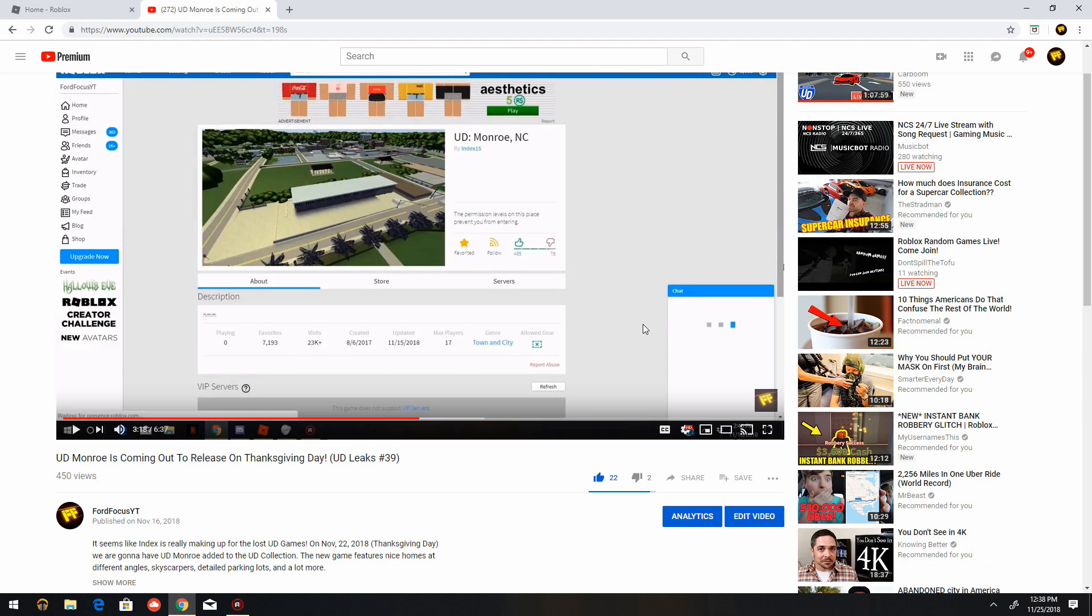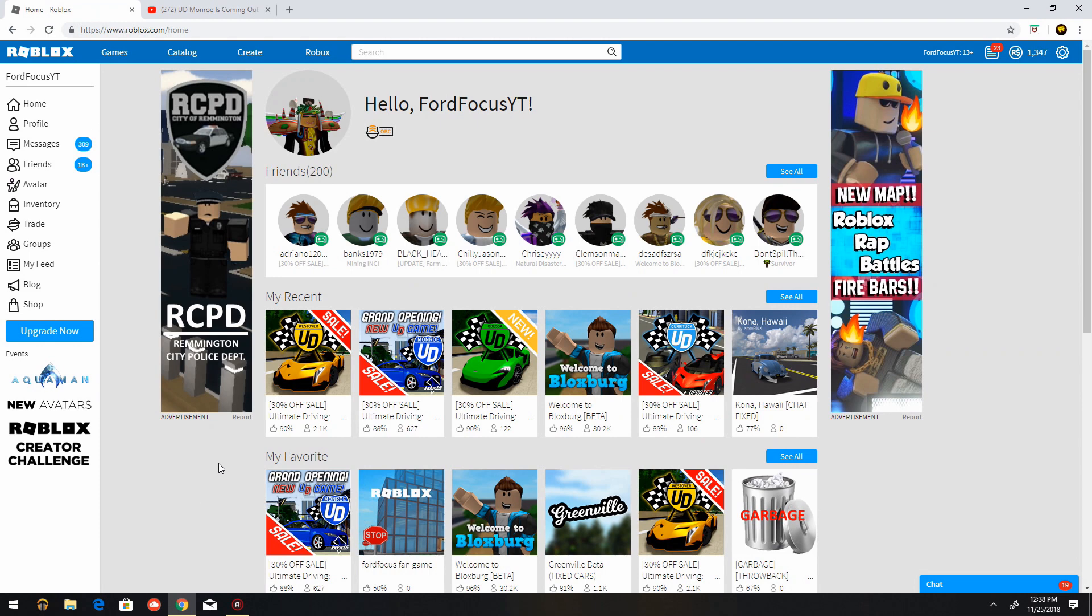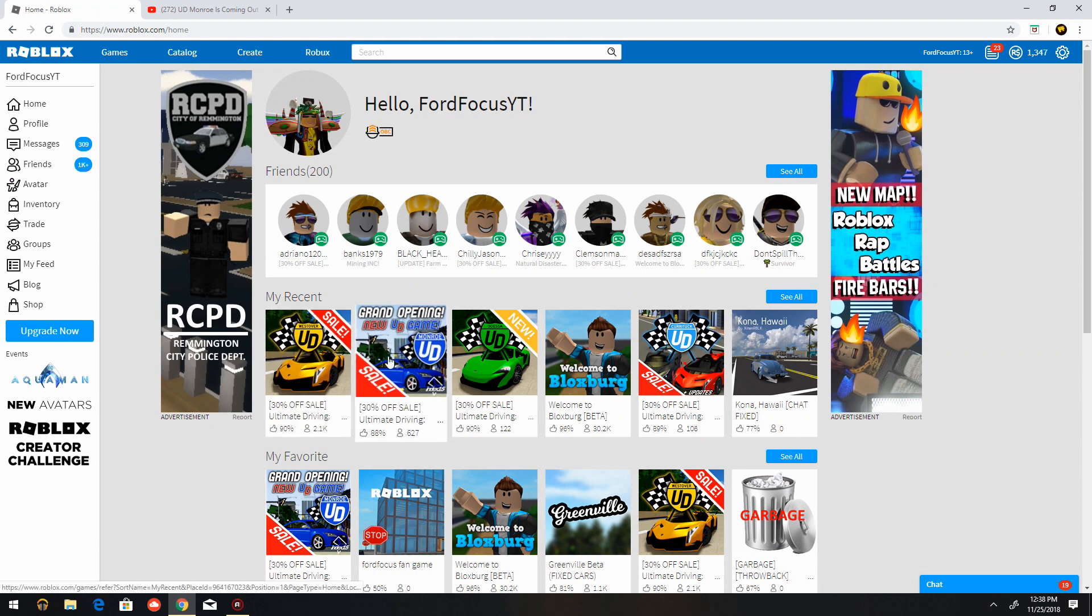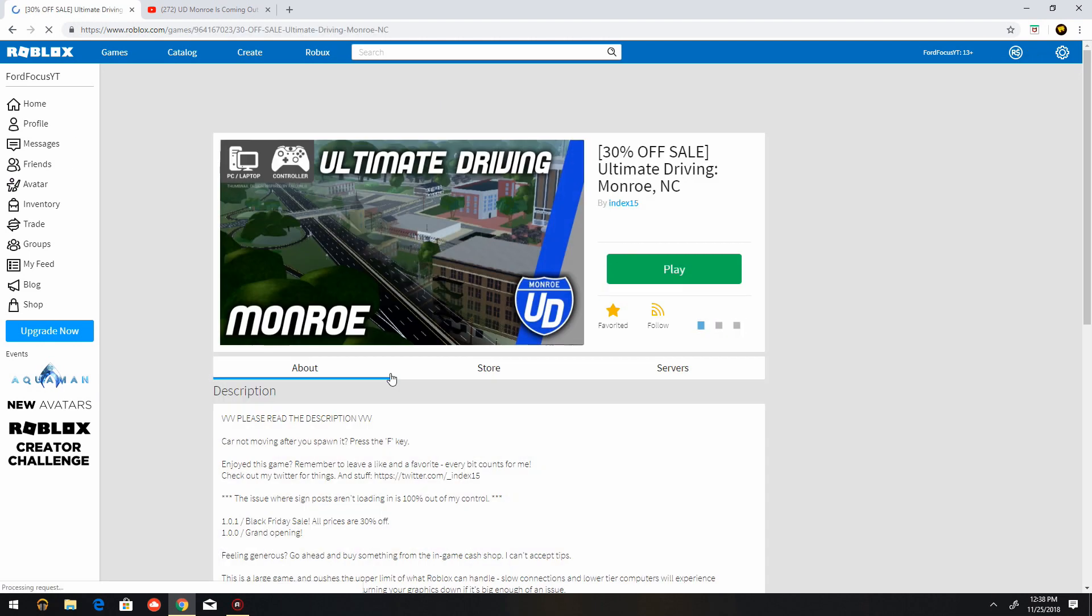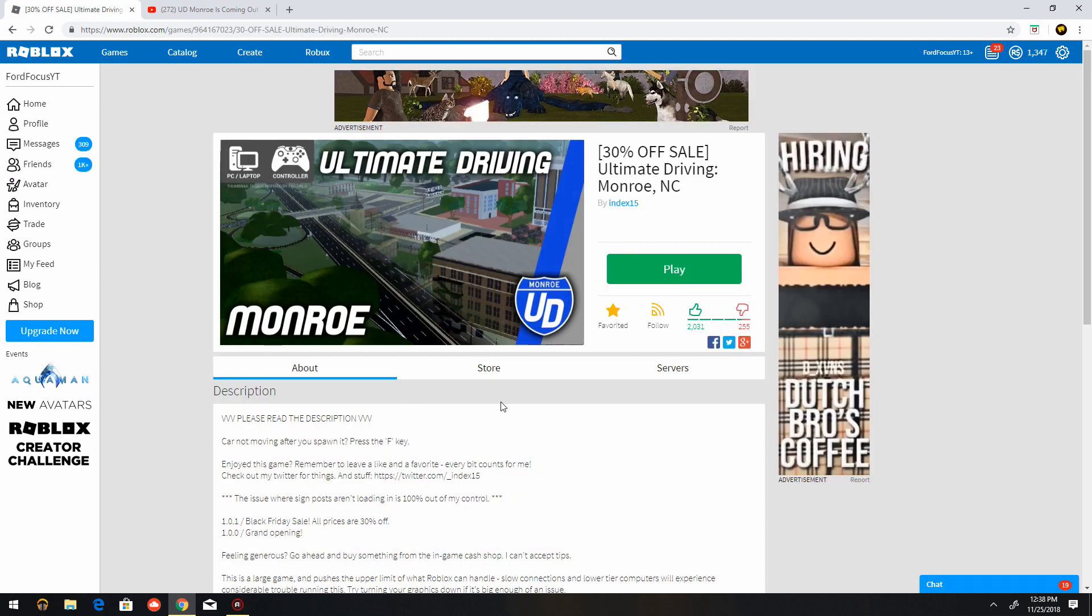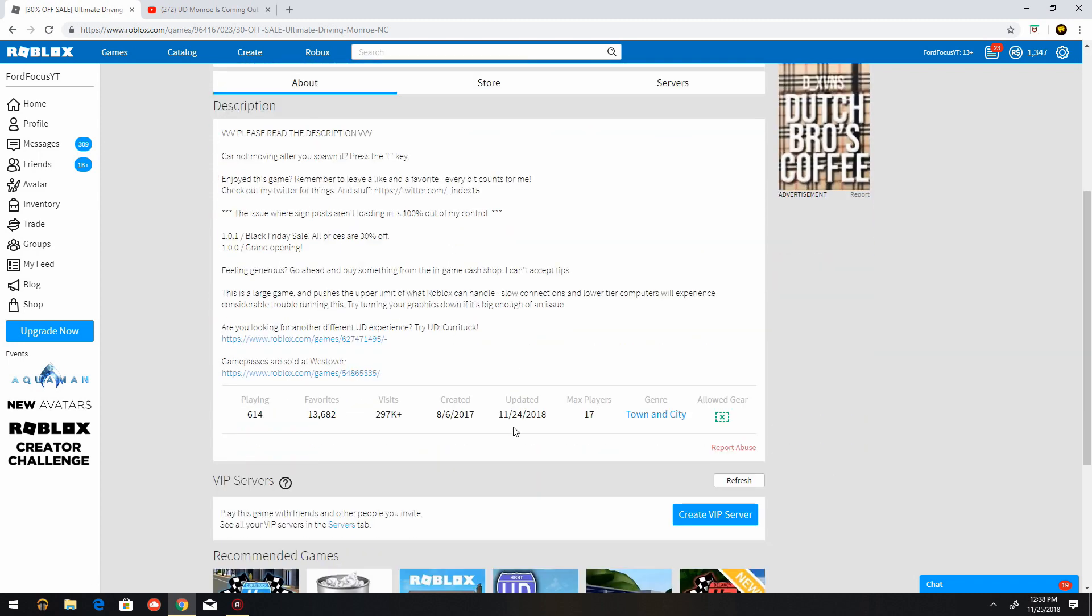So it went from 23,000 to 297,000 in just three days. That's 275,000 visits gained. But yes, soon enough index's visits in Ultimate Driving Morale will reach 1 million, and maybe you can also compete with the visits that Newark has.